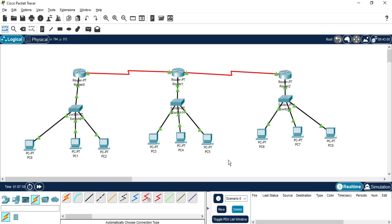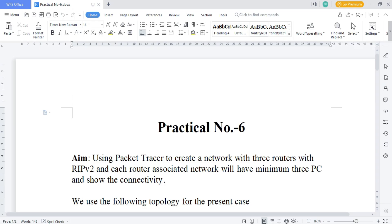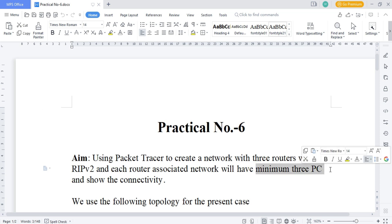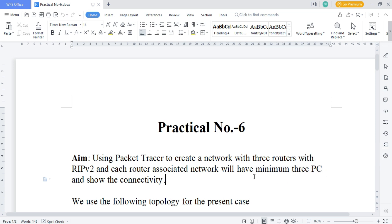Hey guys, welcome back to my channel. In today's video I'm going to demonstrate Practical Number 6 of Computer Network. In this practical I'm going to use RIP v2, and I'm going to create three networks, and in each network I will be having three machines.